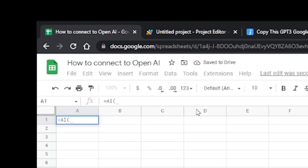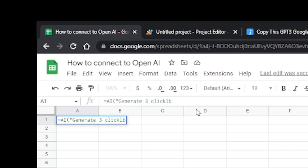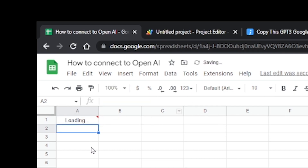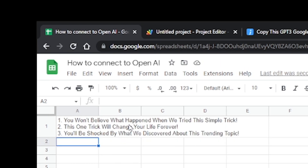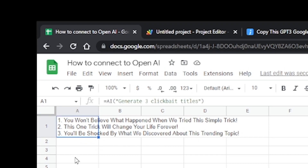Keep in mind every time you do this you're going to pay two cents to OpenAI. As another example — 'Generate three clickbait titles' — GPT-3 generated our clickbait titles, including 'You Won't Believe What Happened When We Tried This Simple Trick' and two others. That's pretty much how you set up GPT-3 for using prompt generation in Google Sheets.